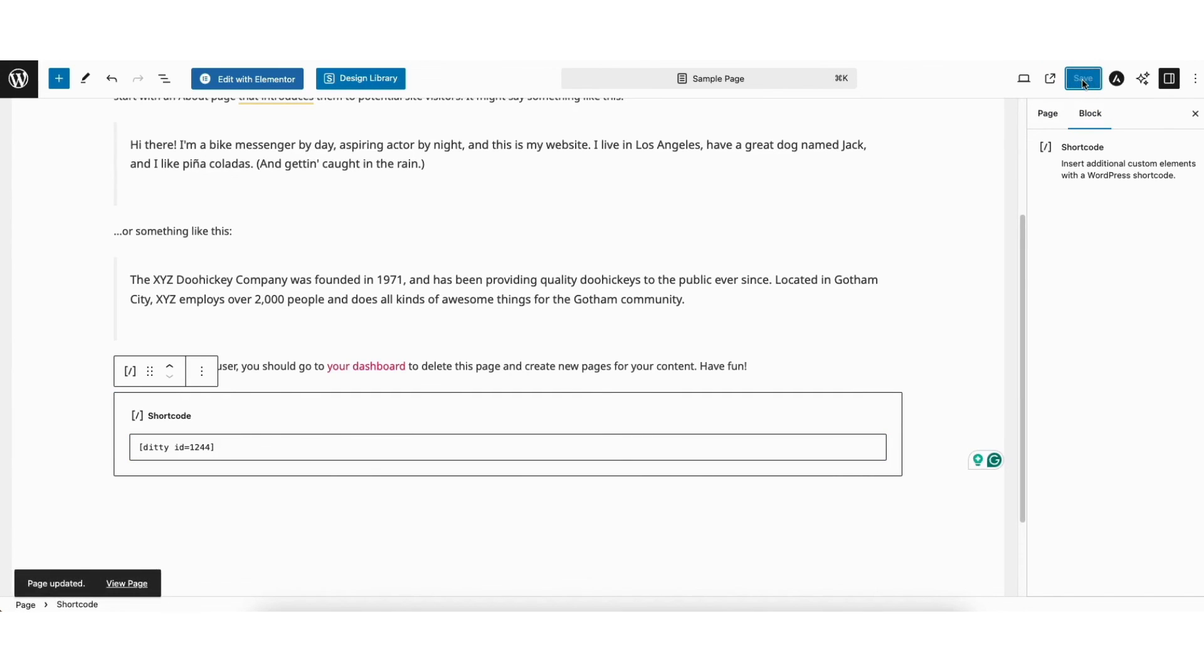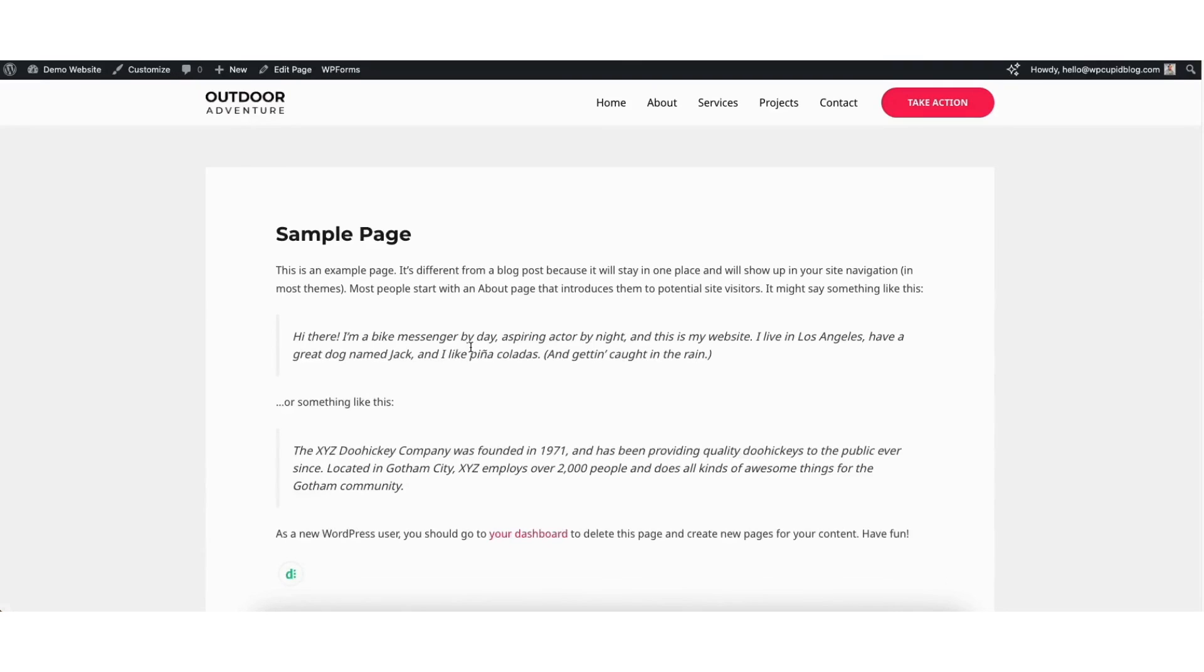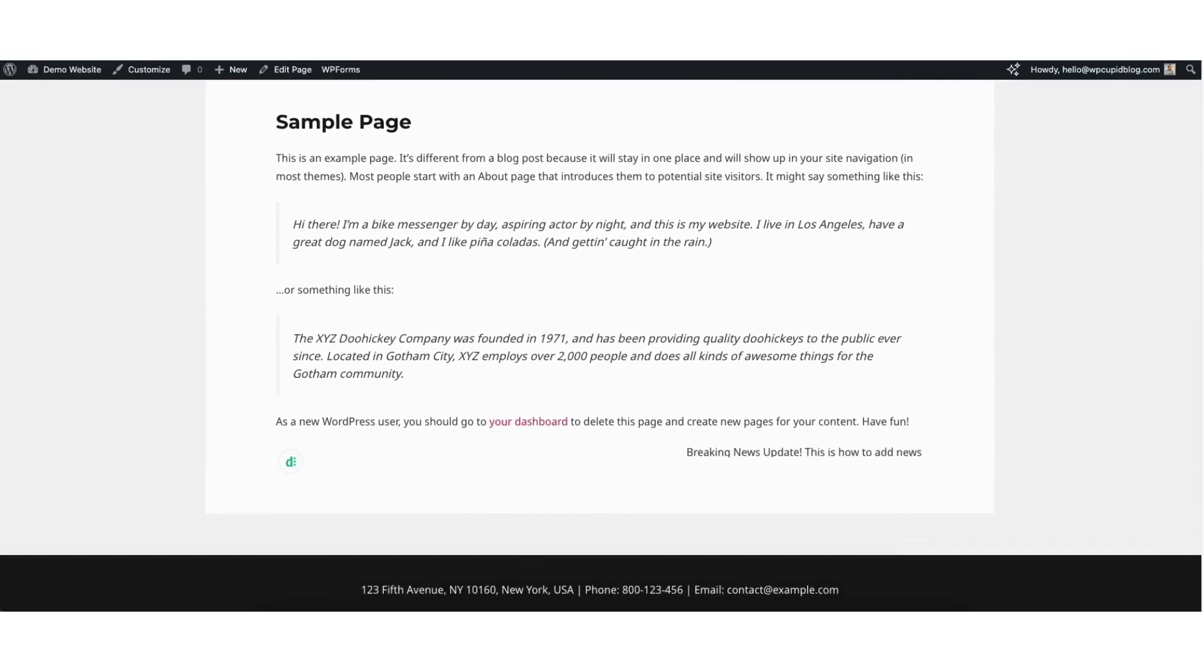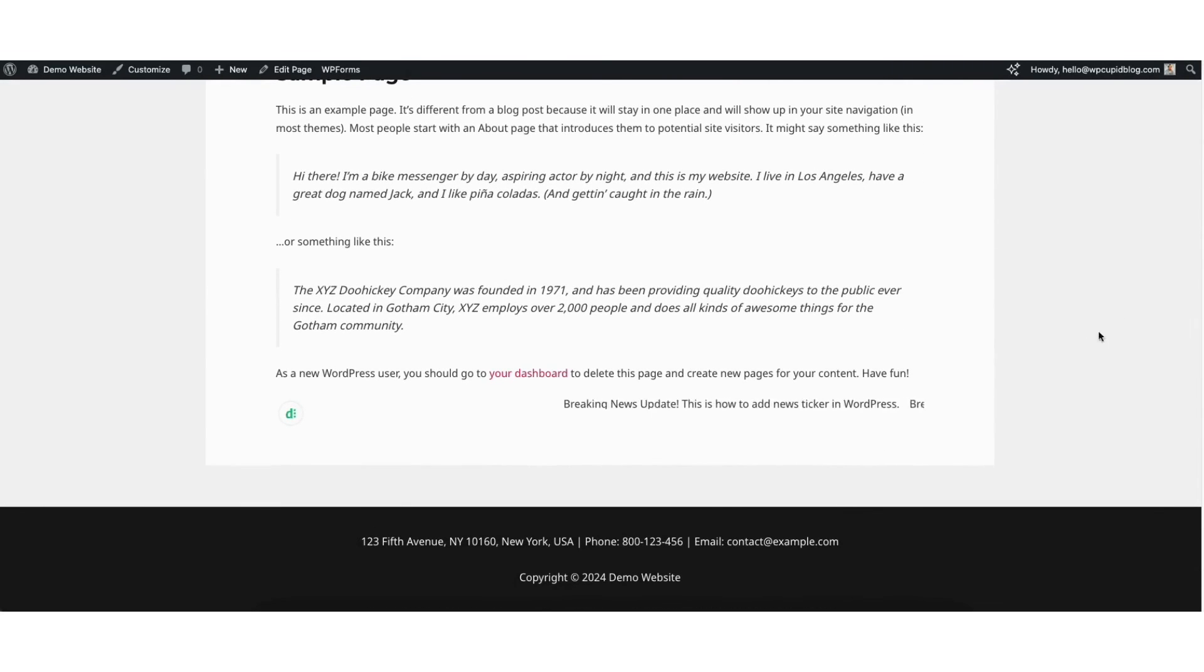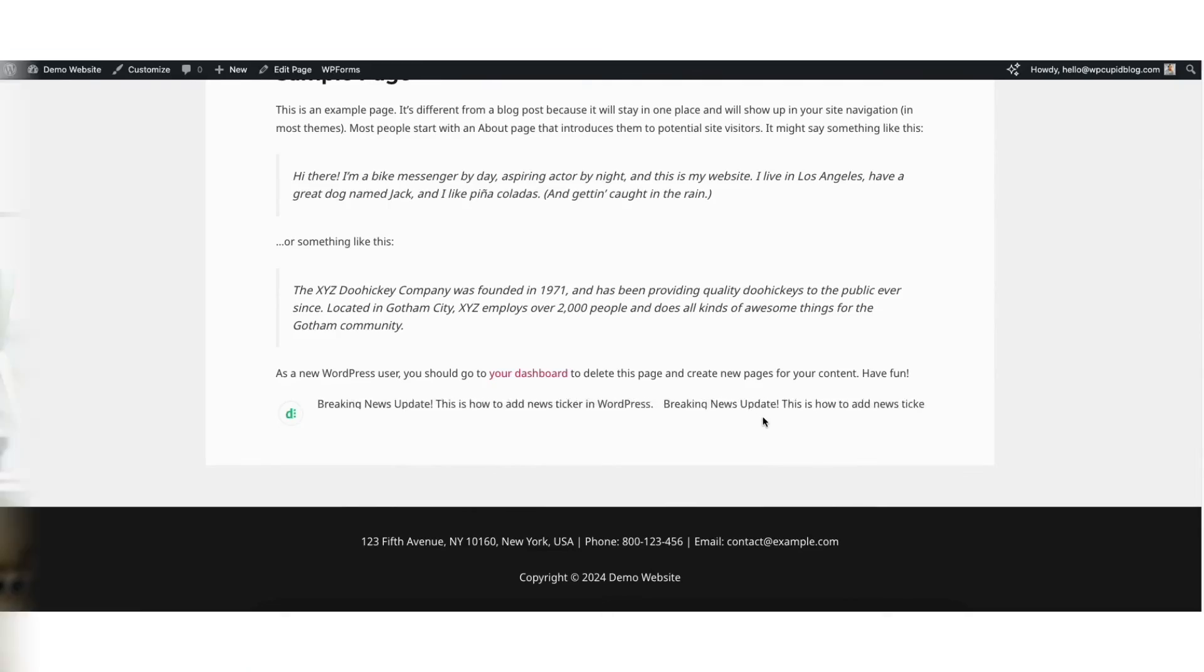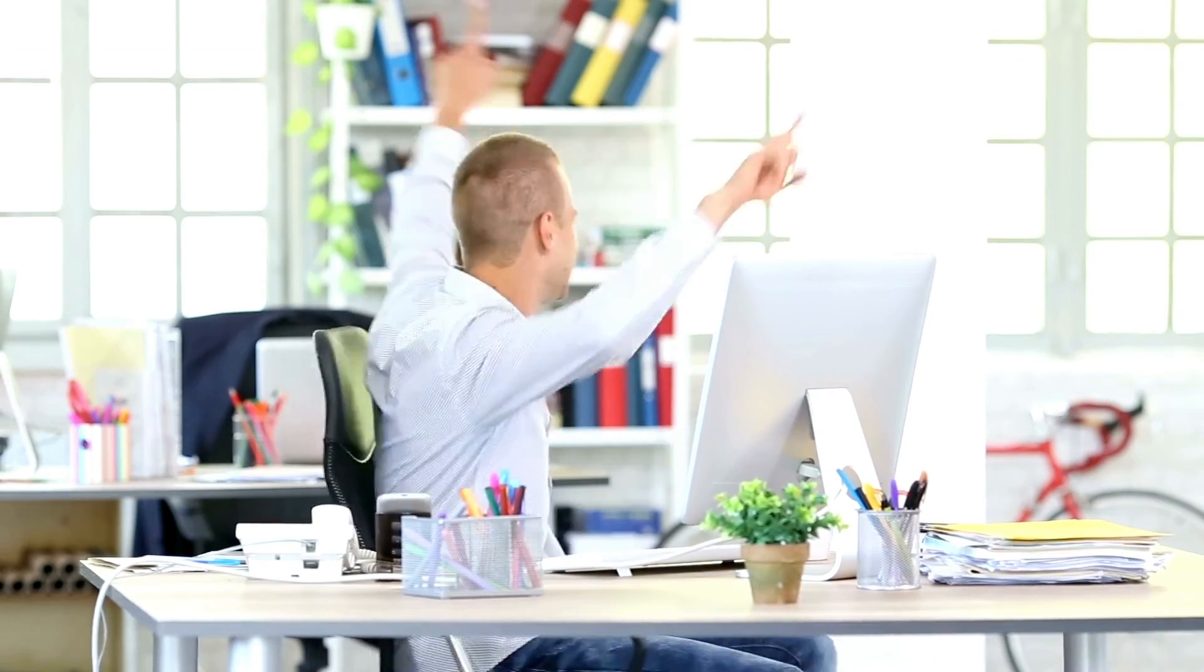Next, click the view page icon and it'll bring up the view of the page. You'll see the news ticker has been added to your WordPress site. That is how to add a news ticker in WordPress.